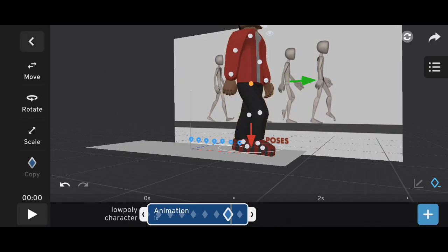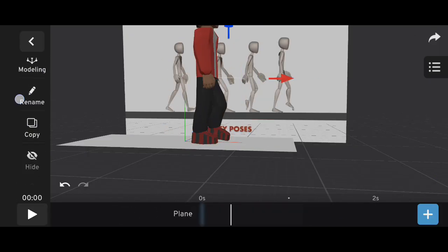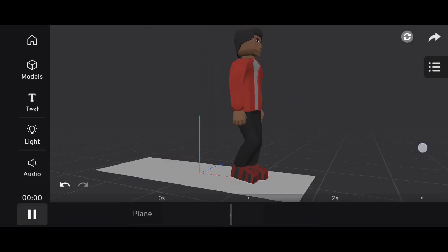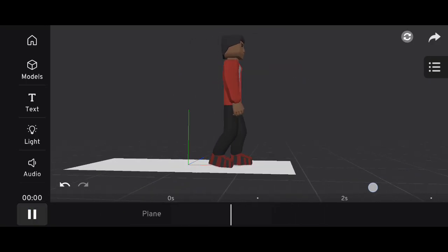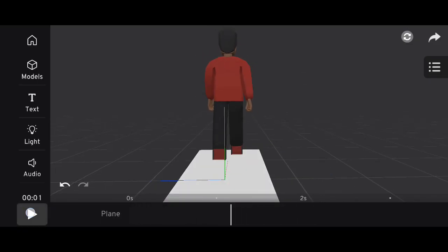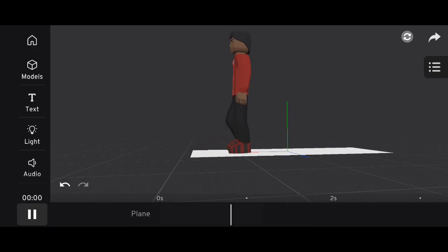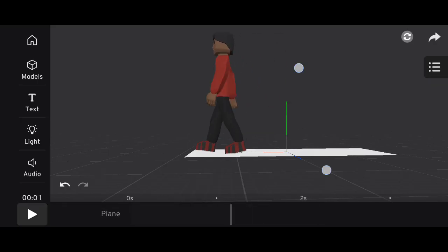When you play the animation, you'll see a smooth and believable walk cycle. Remember: animate the legs first, then the hands, then move the character forward, and finally animate the hip. You can repeat this process to extend the walk cycle and make the character move farther. More advanced animation tutorials are on the way, so make sure to like, subscribe, and join the Discord to get access to the character and resources. Thanks for watching, and I'll see you in the next tutorial.